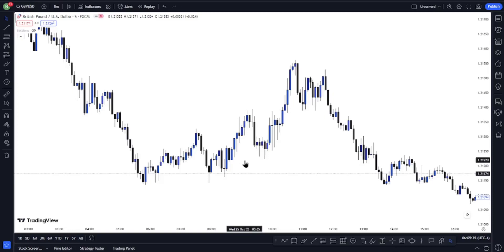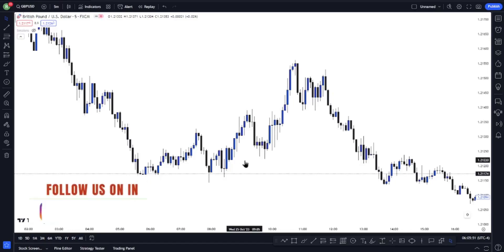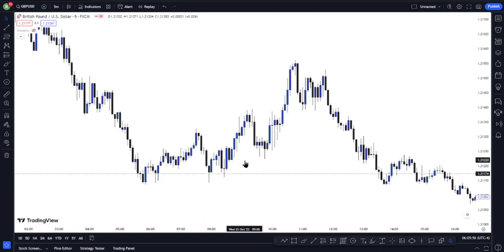The ICT Silver Bullet strategy is a very powerful strategy that I've ever come across. The reason why I'm saying this is that I have back-tested this strategy several times, and for a while now I've been using it very effectively. Now, ICT Silver Bullet strategy is a time-based strategy — it has just one hour window for you to look at.